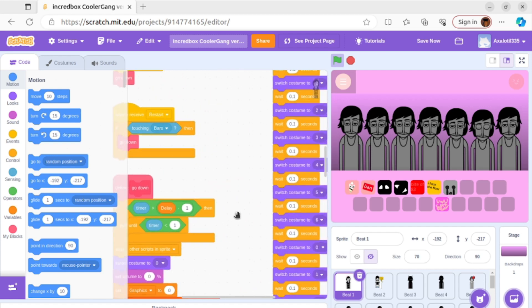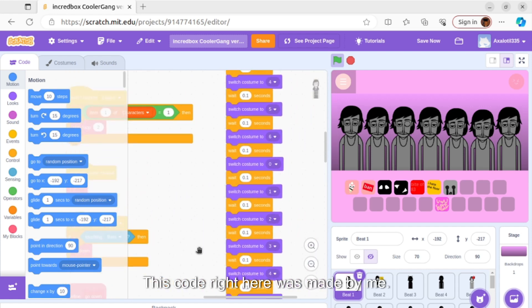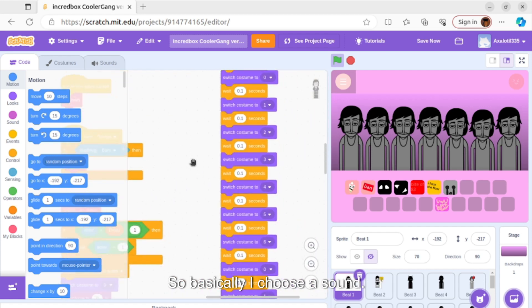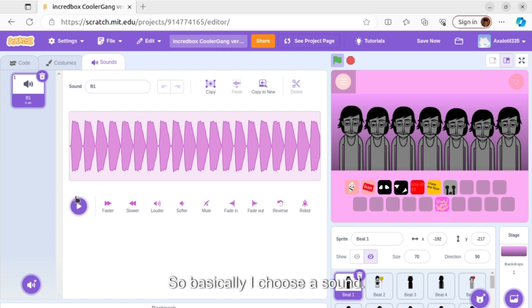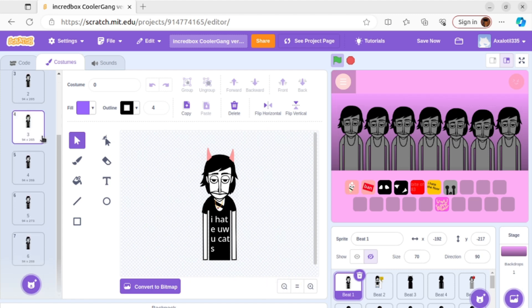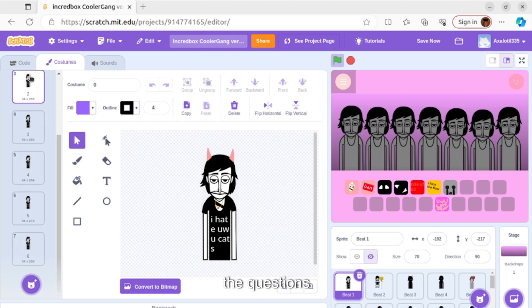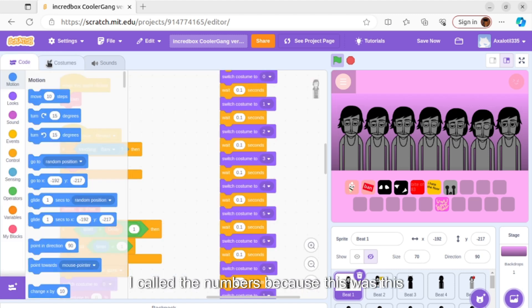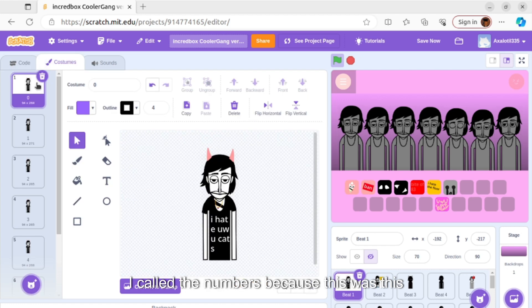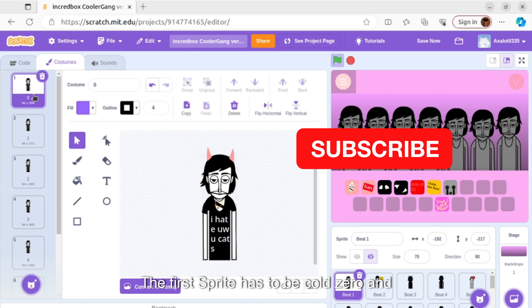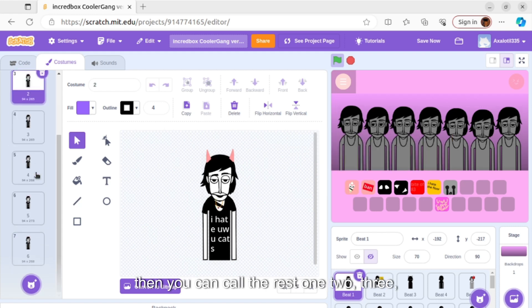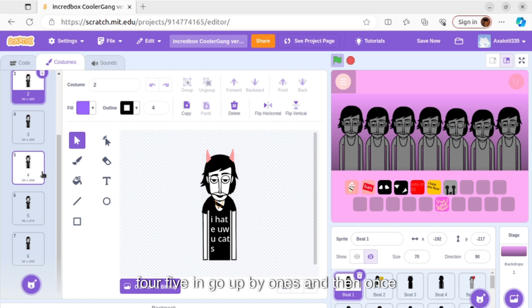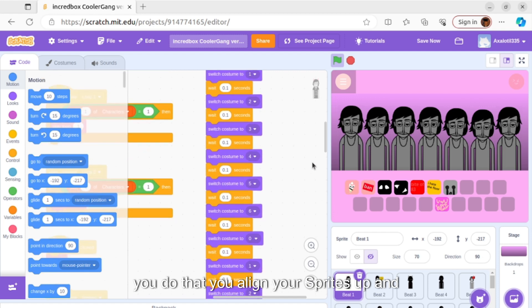This code right here was made by me. Basically I choose a sound and make the costumes. I call them numbers because this is important: the first sprite has to be called zero, and then you can call the rest one, two, three, four, five, and go up by ones. Once you do that,